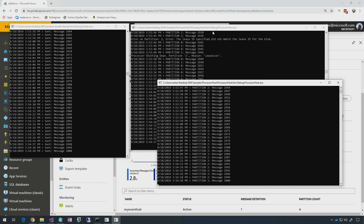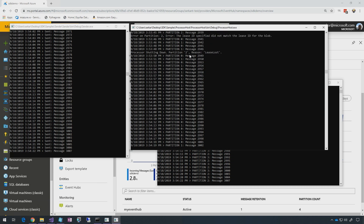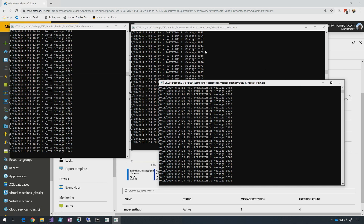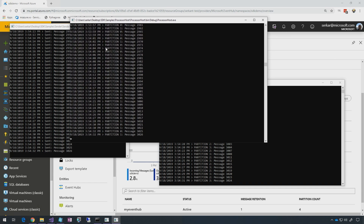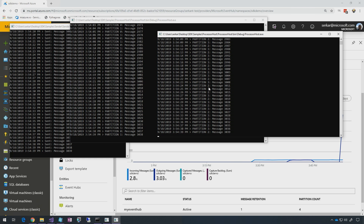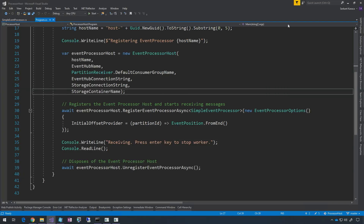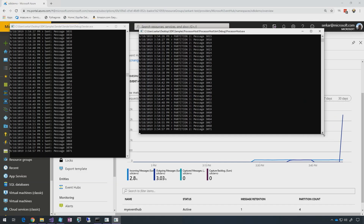As the new host is grabbing partitions, the first host shows 'lease lost,' meaning it lost the partition, so it stops receiving from that partition. Once they reach a balanced state, the first host owns partitions zero and one, and the second host is receiving from two and three. If you add one more host, it'll start balancing among three. And if one of those crashes or stops processing — say we stop one — you can expect the lease to expire and the single remaining host finds out no one is receiving from those partitions, so it starts receiving from them.